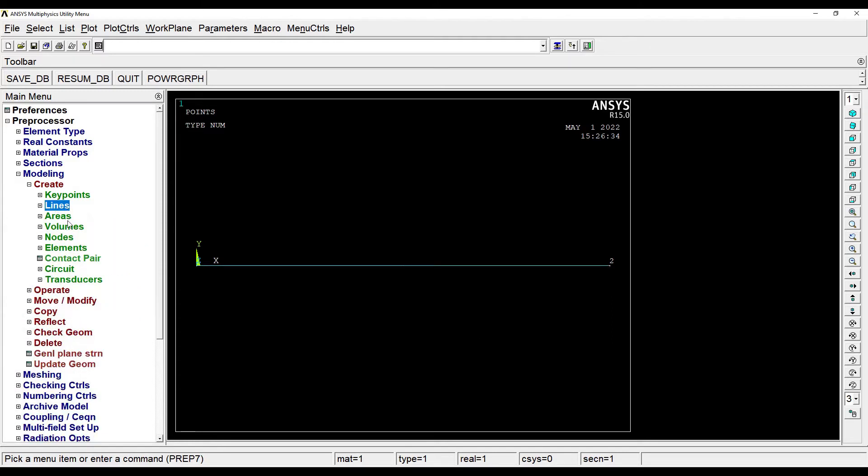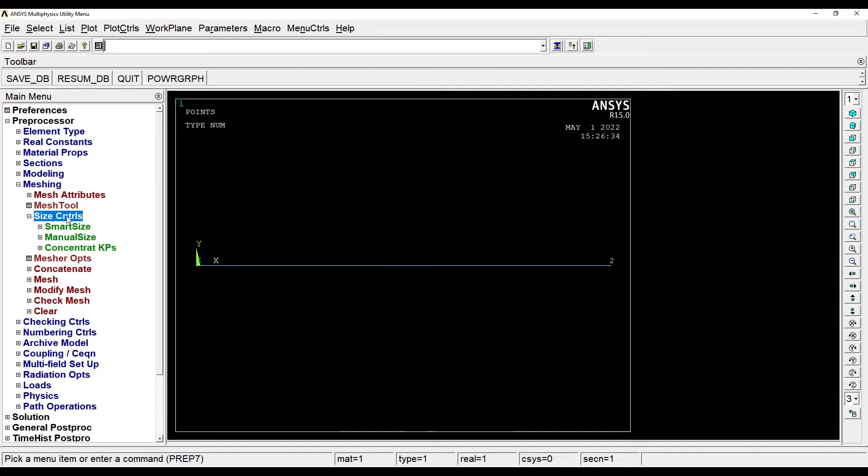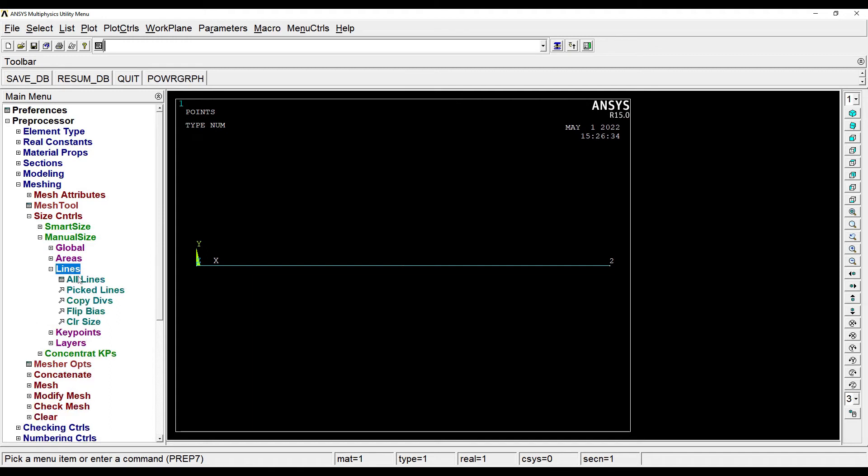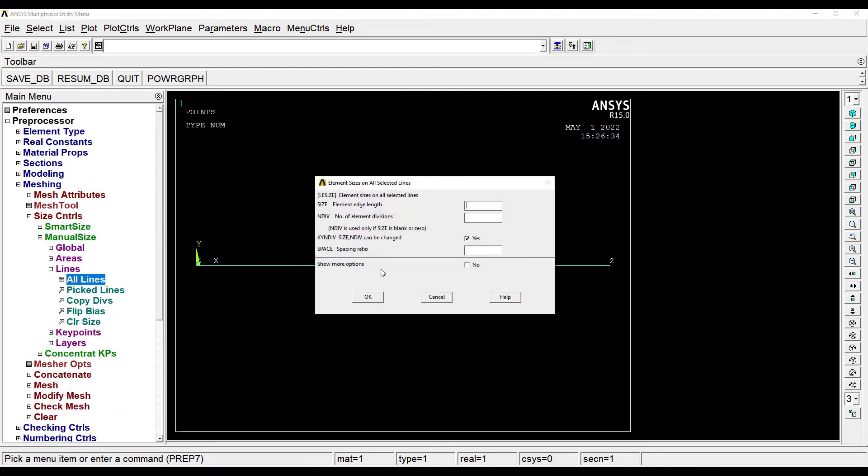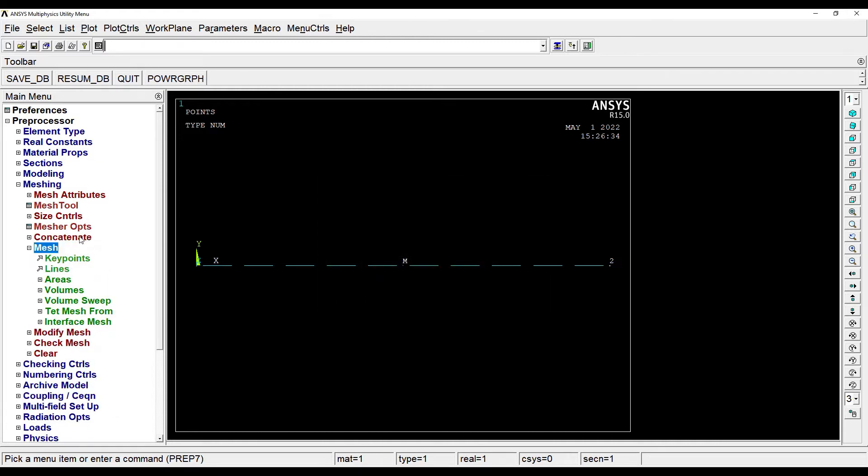This is done. Next I'll go to Meshing, Size Control, Manual Size for Line, All Lines. The number of element divisions that I'm giving is 10. OK.